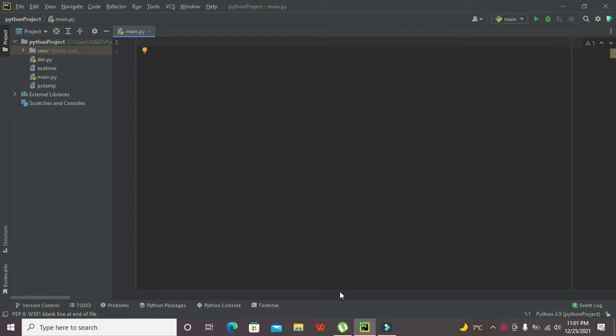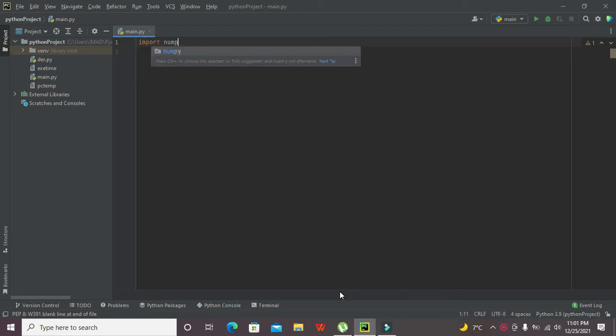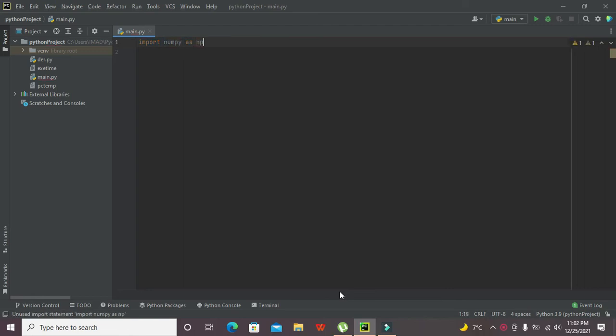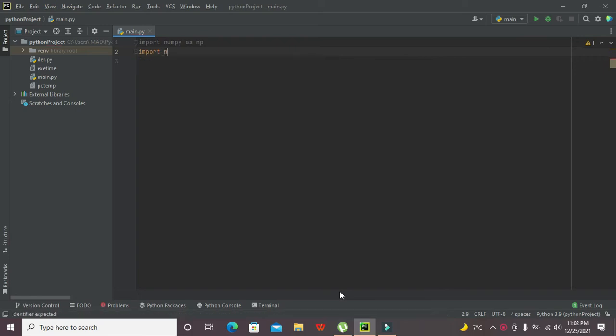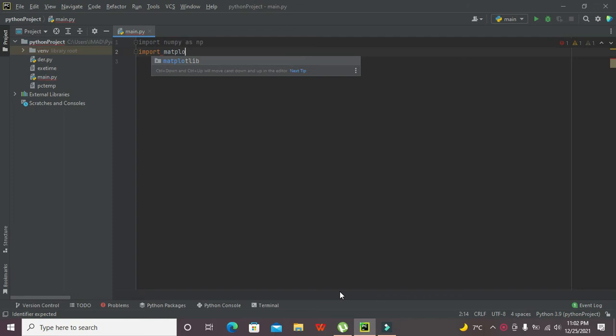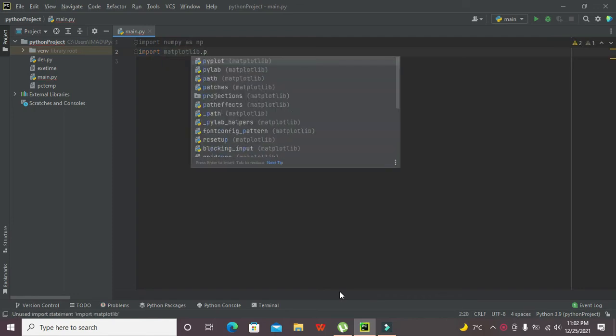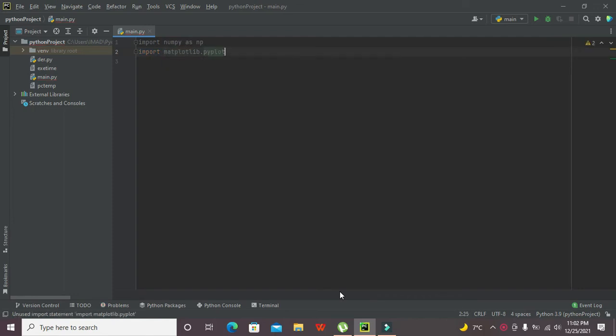First of all, we need to import two libraries. The first one is the NumPy library, so we need to write import numpy as NP. And the second library is import matplotlib.pyplot as PLT.